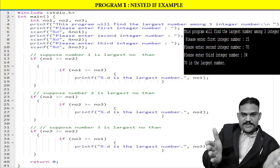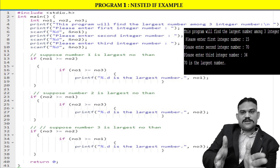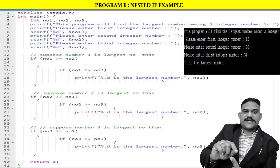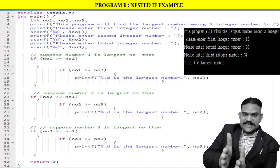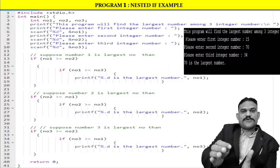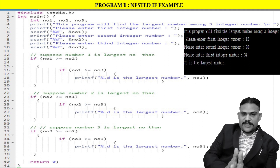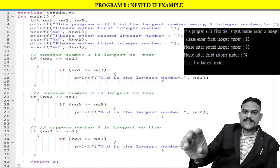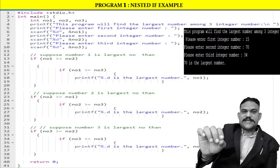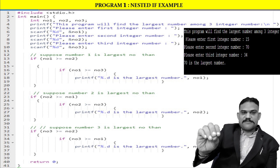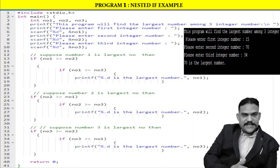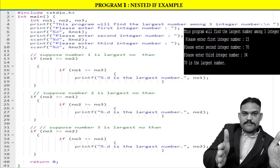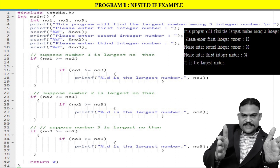Number one is the largest when it is greater than both number two and number three. First condition: test whether number one is greater than or equal to number two. Second condition: test whether number one is greater than or equal to number three. If both conditions are satisfied, display number one is the largest number.